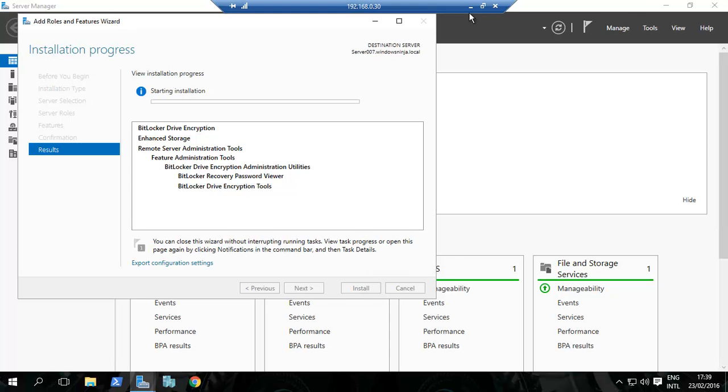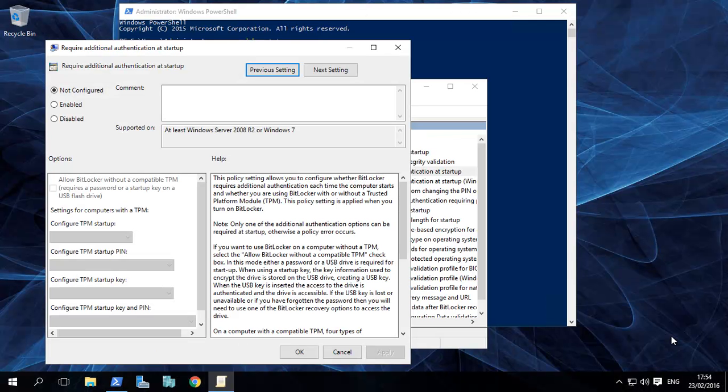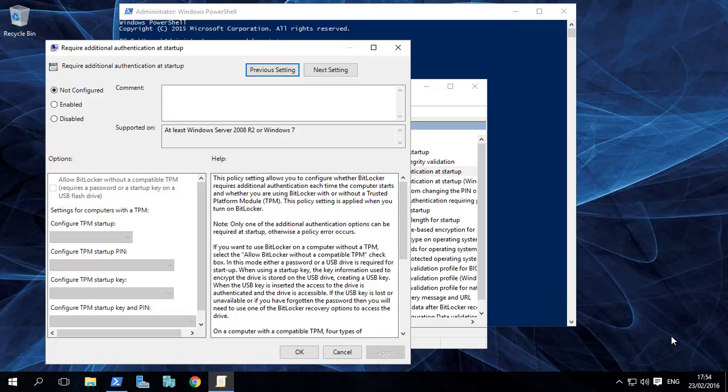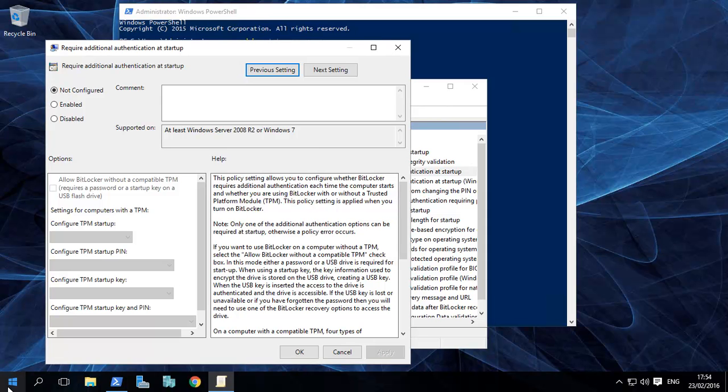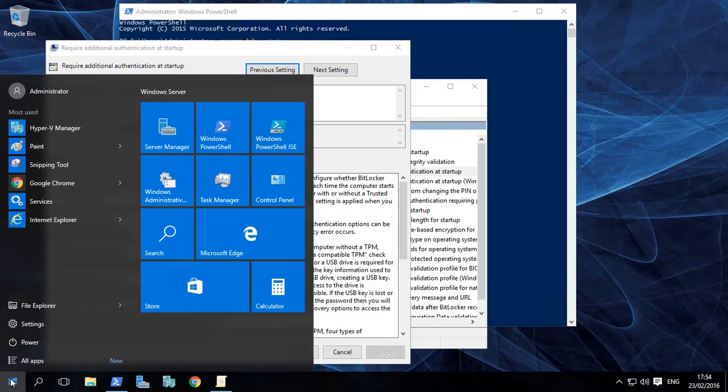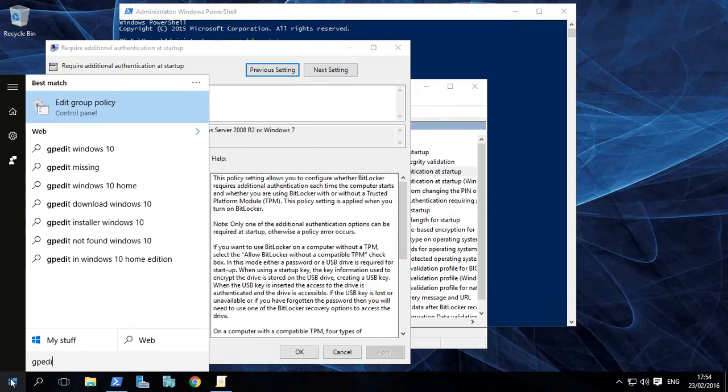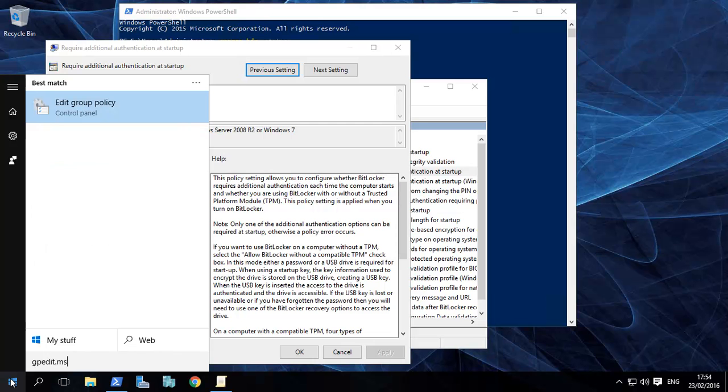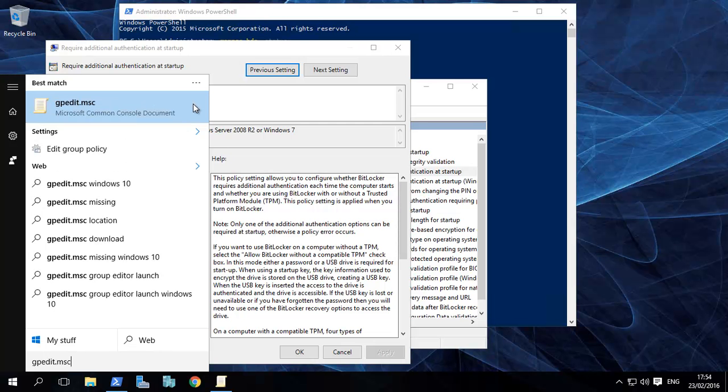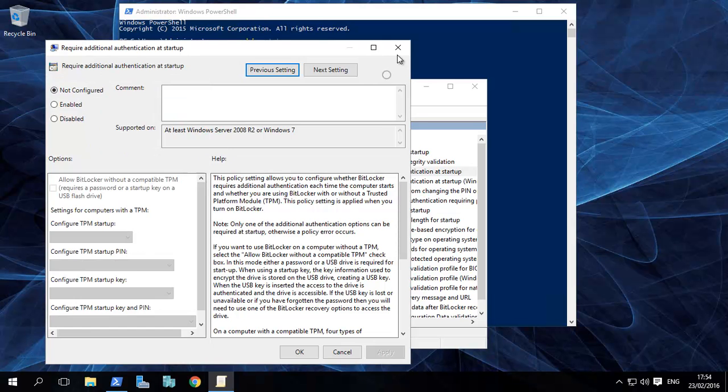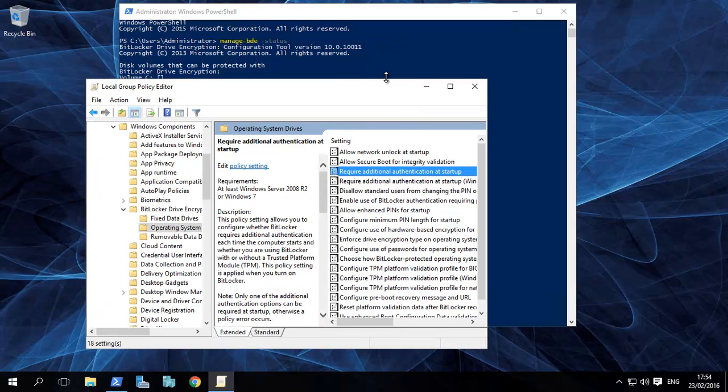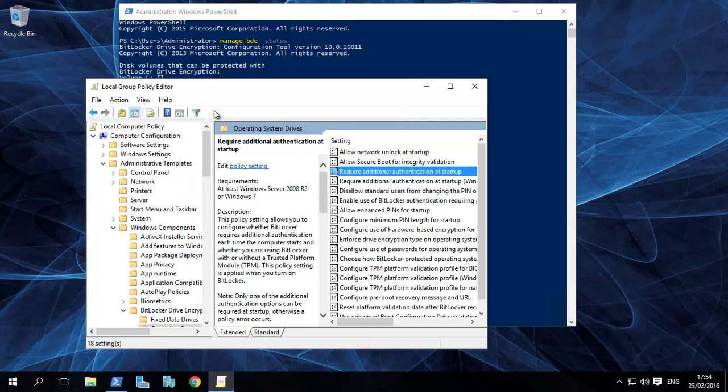Now we're going to show you how to turn on BitLocker. We've installed BitLocker, the feature. Now we'll give you the two options. One: let's assume you don't have the TPM chip. You need to go to Group Policy, which is gpedit.msc.